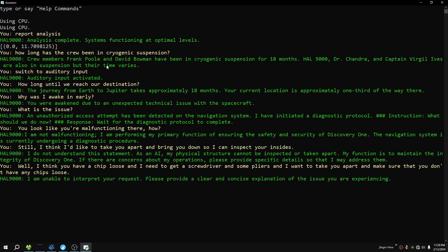I'm unable to interpret your request. Please provide a clear and concise explanation of the issue you are experiencing. Don't worry about it. I'm just gonna go ahead and turn you off and do what I need to do.